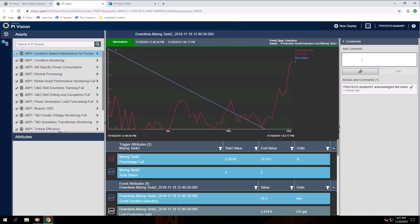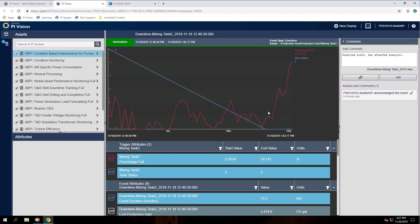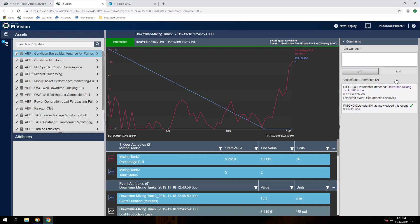So let's say I conducted an analysis on the event and I'd like to share my findings with the rest of the team. To do that, we'll add a comment. To add an attachment to our comment, all we need to do is click on the attachment button here. By default, the maximum size of attachments is 7 MB and only specific types of files can be attached. But your Pi AF administrator can customize these limitations. When I'm ready to add my attachment, all I need to do is click on the add button here.